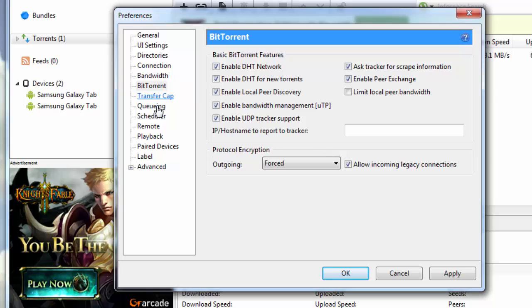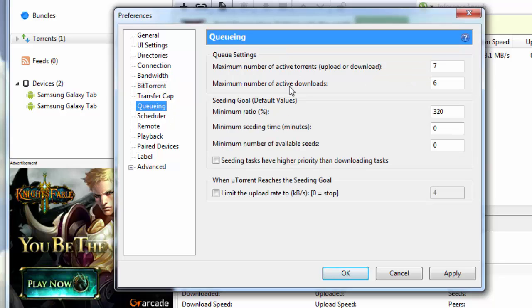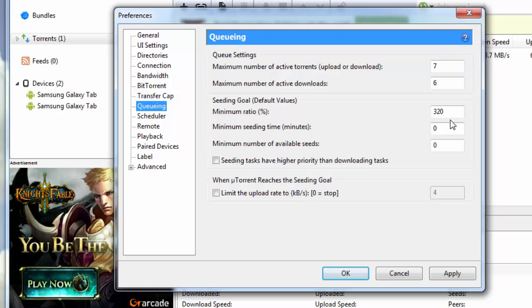Once you're done with that, you leave transfer cap and go down to queuing. Under queuing, your maximum number of active torrents will be 7. Maximum number of active downloads is 6. Minimum ratio percentage is 320. Minimum seeding time is 0. Minimum number of available seeds again is 0.